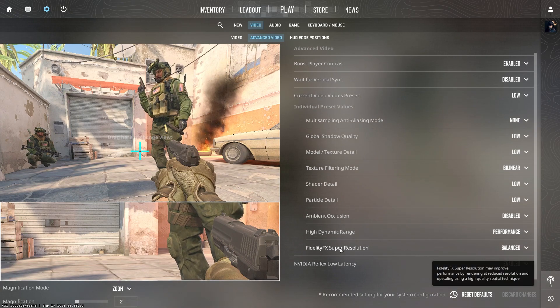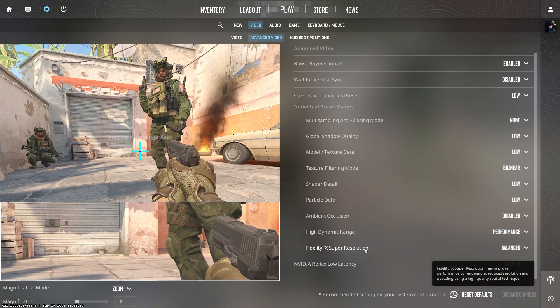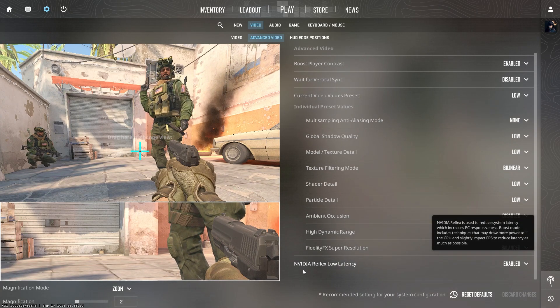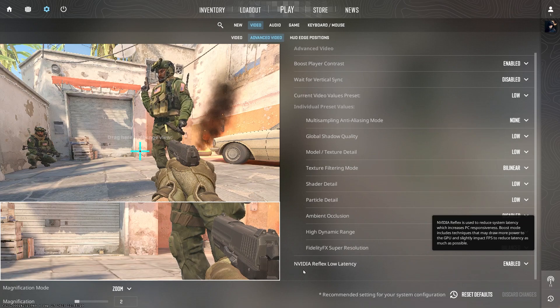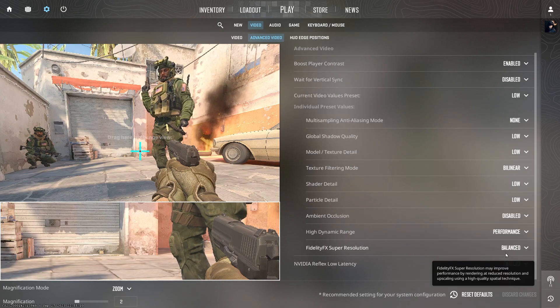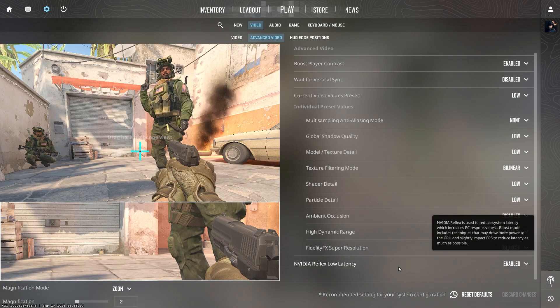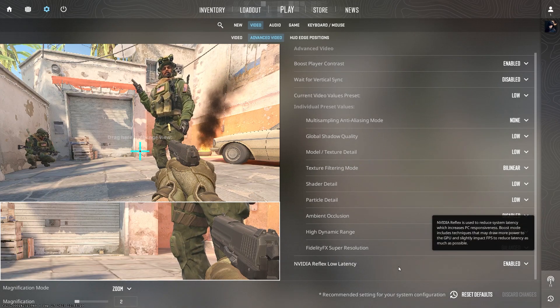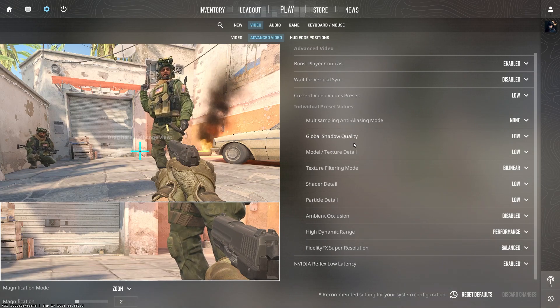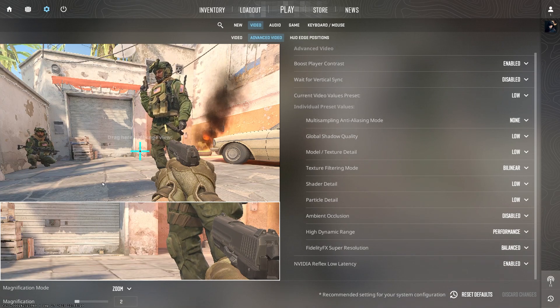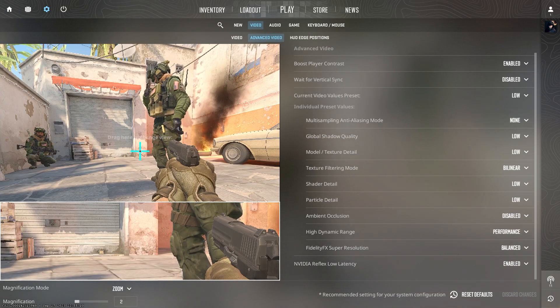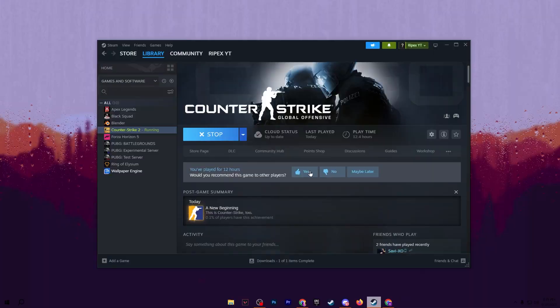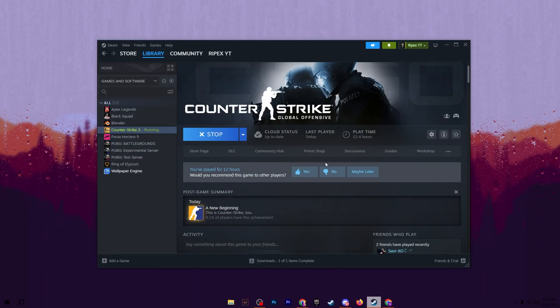Go for fidelity FX resolution and set it to balanced. Now go for NVIDIA Reflex low latency and set it to enable for reducing the input delay of your mouse and keyboard. After applying the settings, simply close CS2 - click on this power option and click on quit to close CS2.